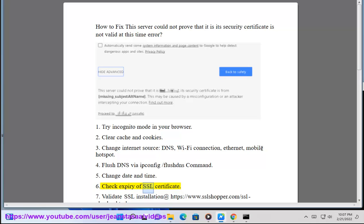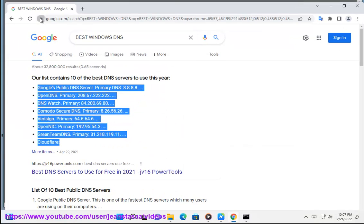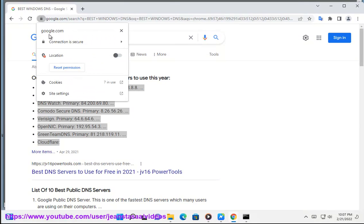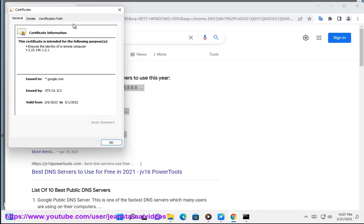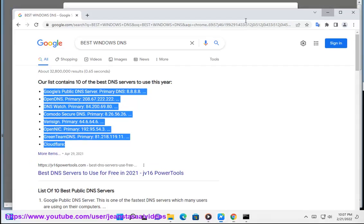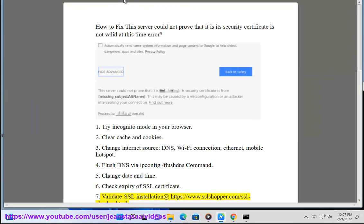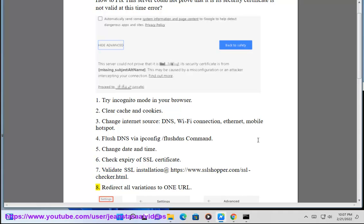Check expiry of SSL certificate. 7. Validate SSL installation at https://www.sslshopper.com/ssl-checker.html.